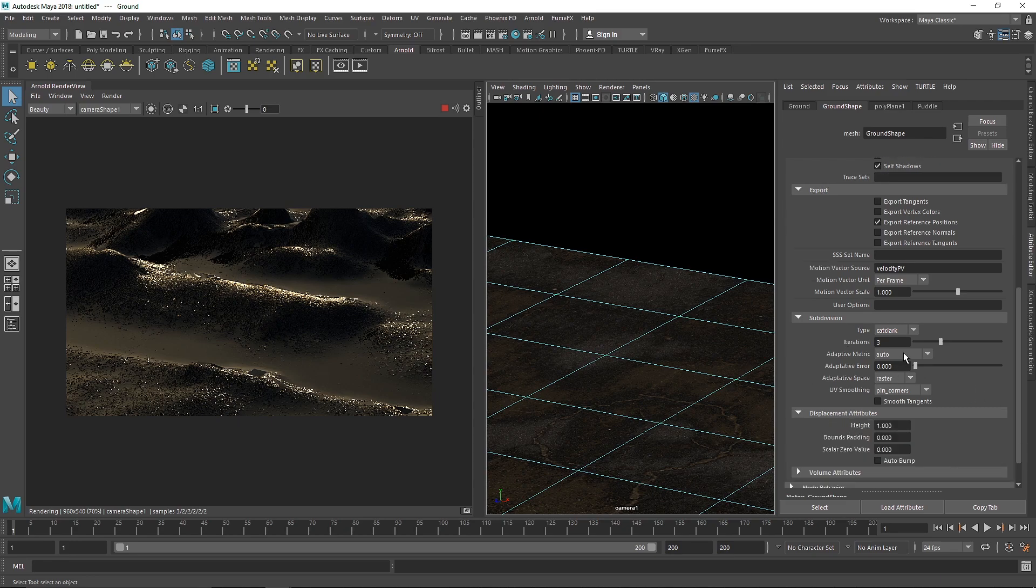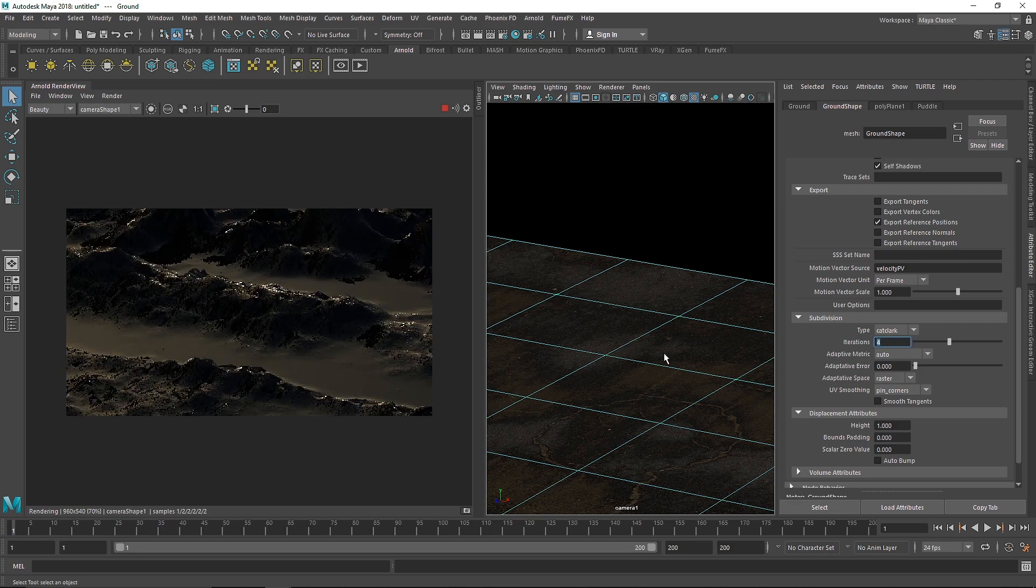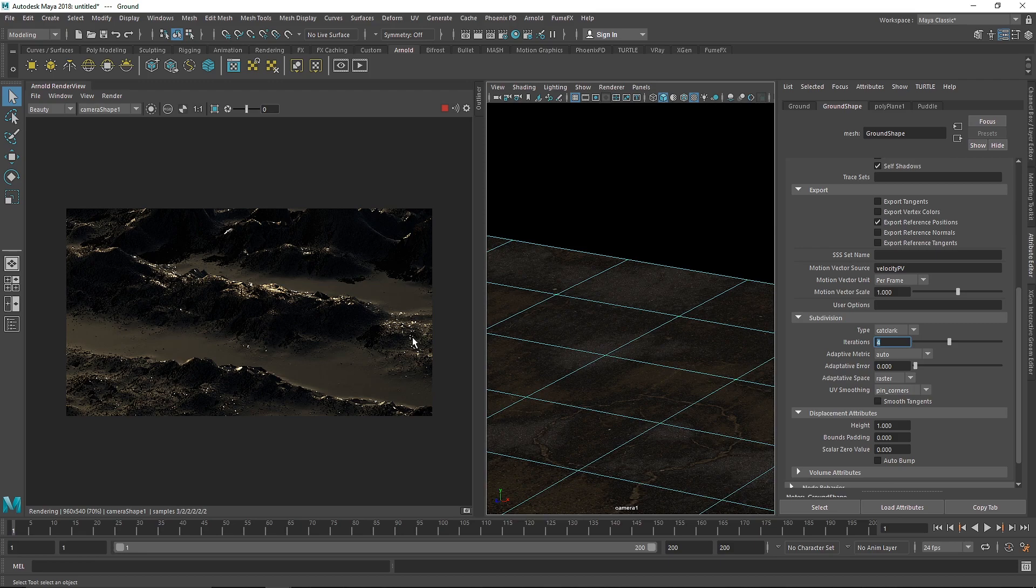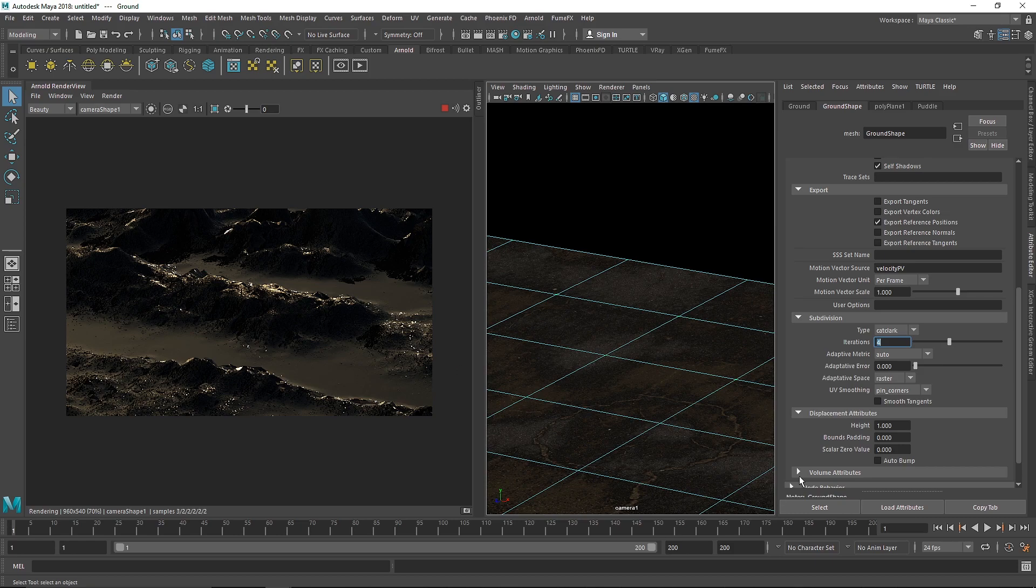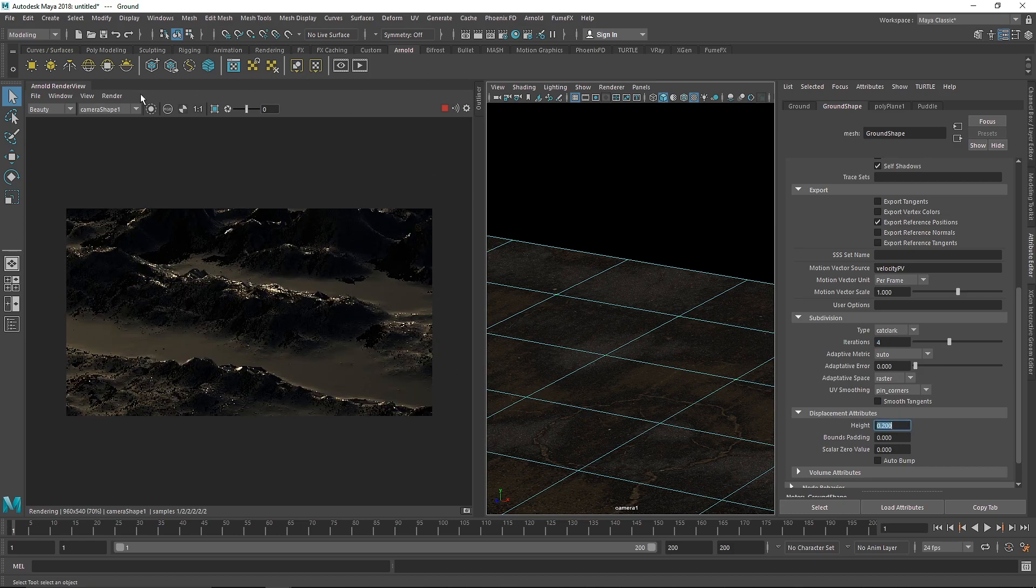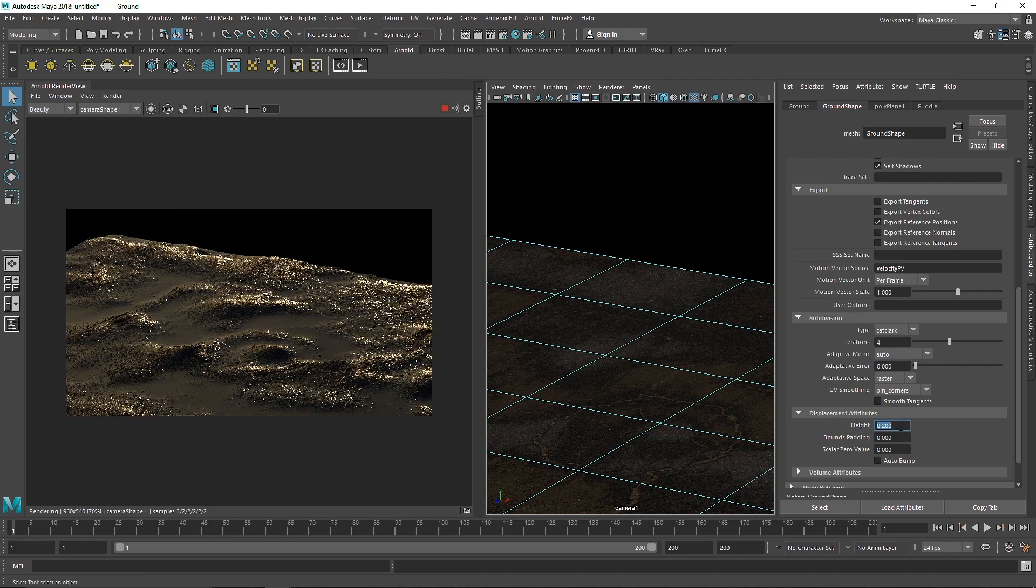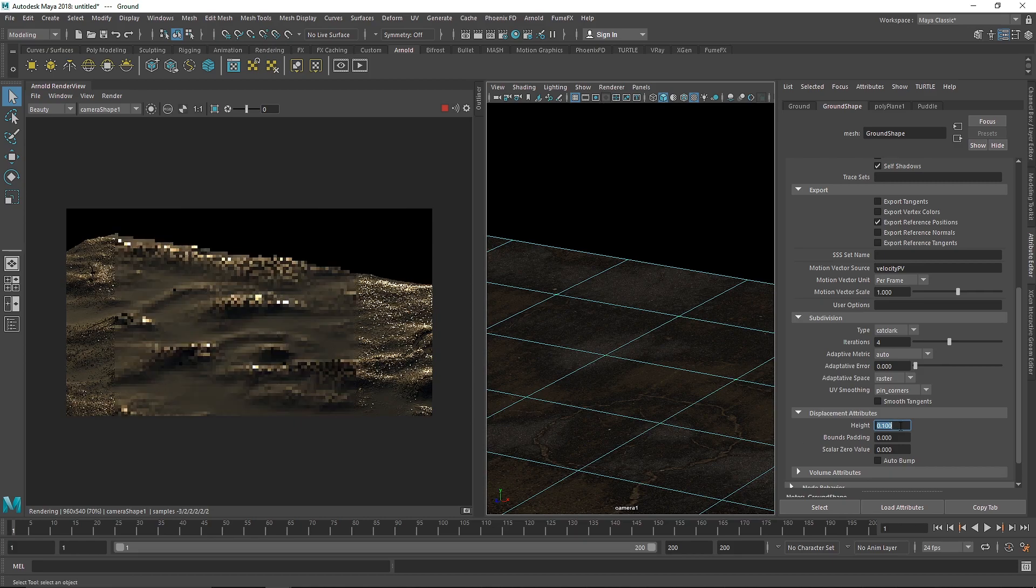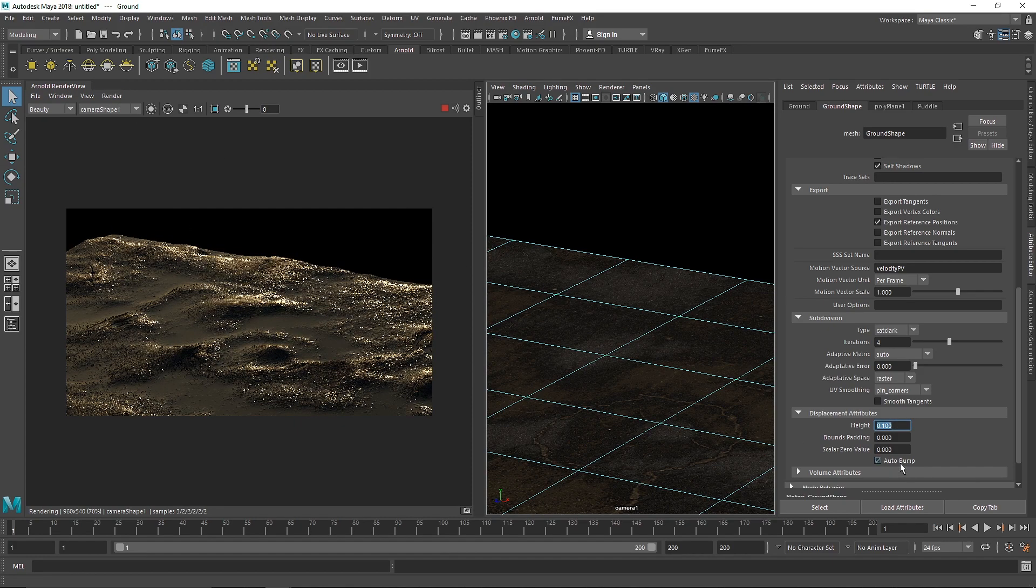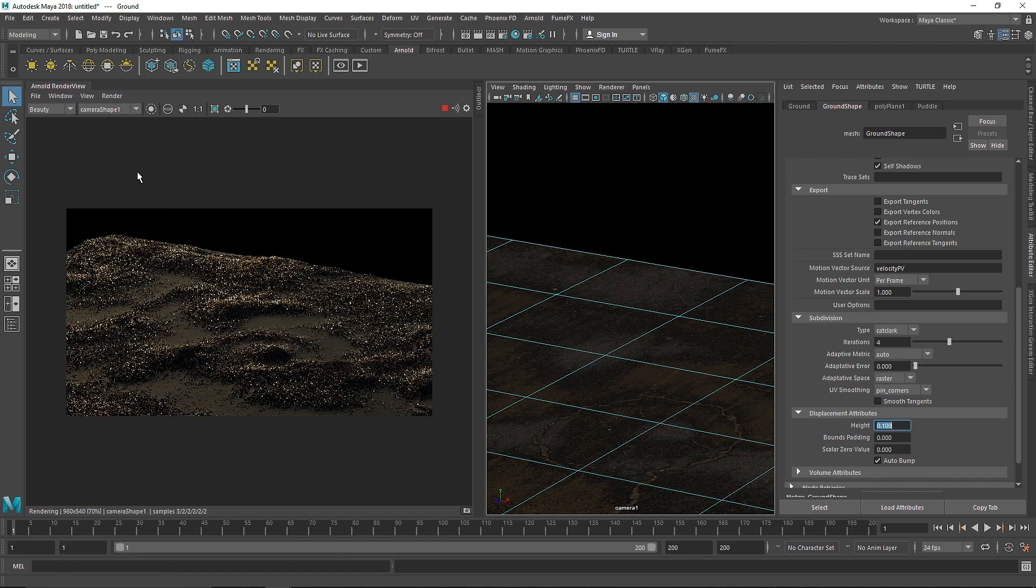As you can see, you now have higher details, but the puddle looks pretty intense. Let me set this to four. The more iterations you increase, the more detail you add, but don't overdo it - this will cost you in render times. I'll change the height to around 0.2, then 0.1, turn on auto bump, and update the full scene.